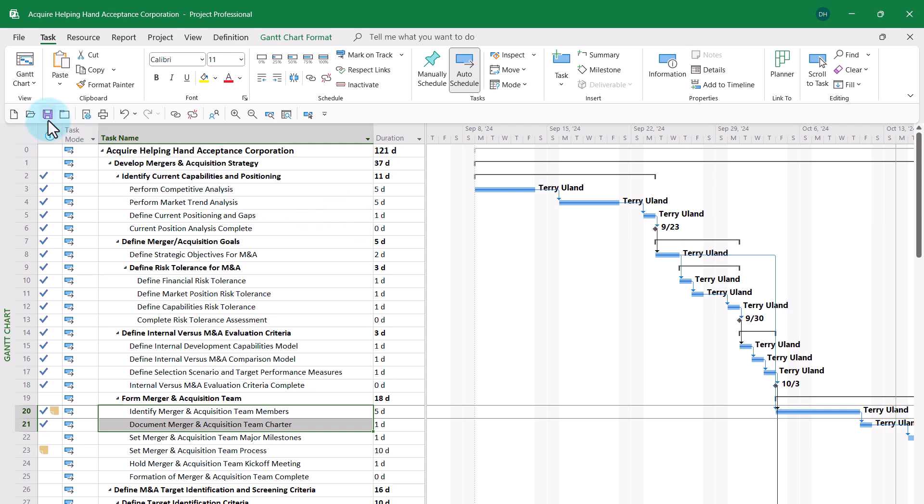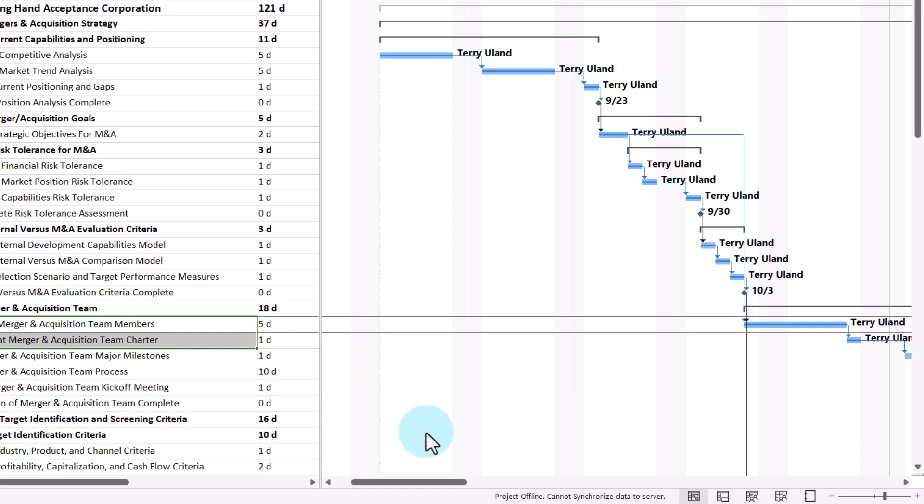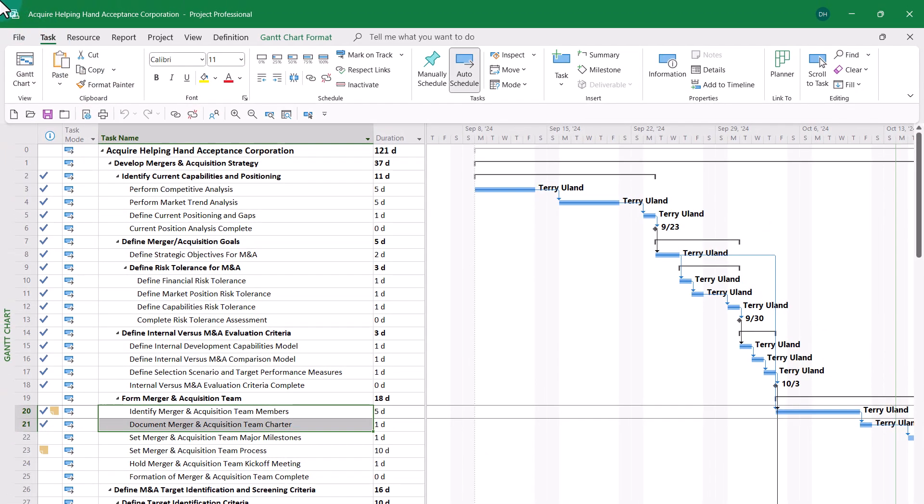I can also save the changes to the project, but in the lower right corner of the screen, I see an unusual message: Project Offline cannot synchronize data to server. What that means is that the changes I just saved are saved in the local project cache on my computer hard drive, but they have not been uploaded to the server in Project Online or Microsoft Project Server.